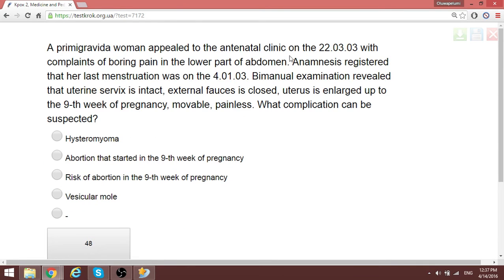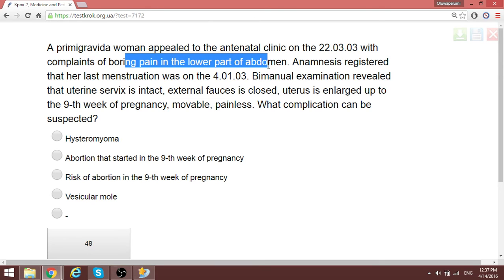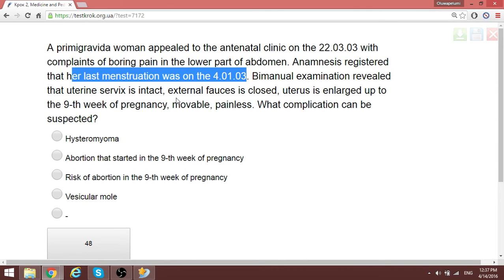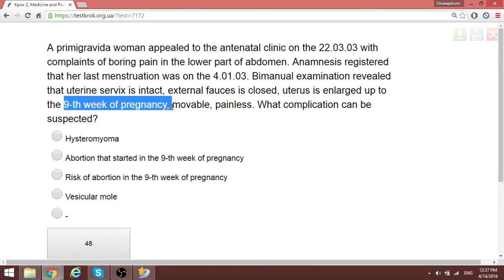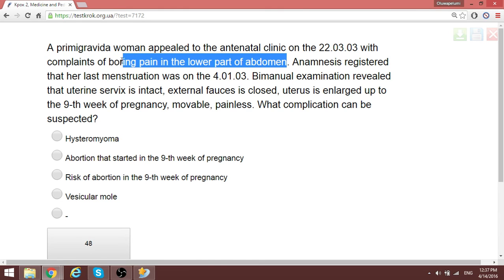A primigravida appeared at the antenatal clinic at 20 weeks with boring pain in the lower abdomen. The internal cervical os is closed and the uterus is enlarged to 9 weeks of gestation. The suspected complication in a patient with lower abdominal pain without any bloody discharge — the cervix closed — is threatened abortion (risk of abortion). The abortion has not yet started; there is just a risk.